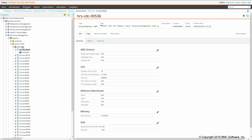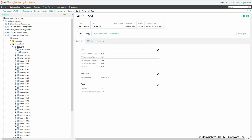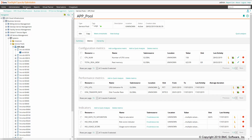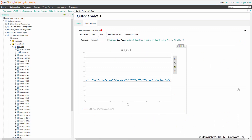Now, if we go at the service pool level, for each service pool the tool is able to automatically compute metrics, which can be accessed from the metrics tab here. From here, you can easily access and use the quick analysis by using the quick analysis icon, and quickly check what is going on with, for example, CPU utilization over the last seven days.